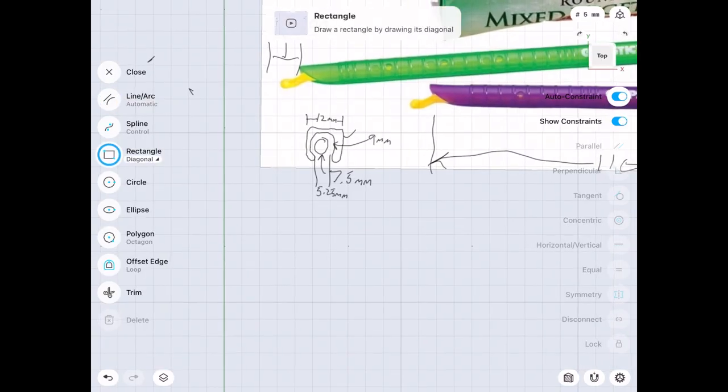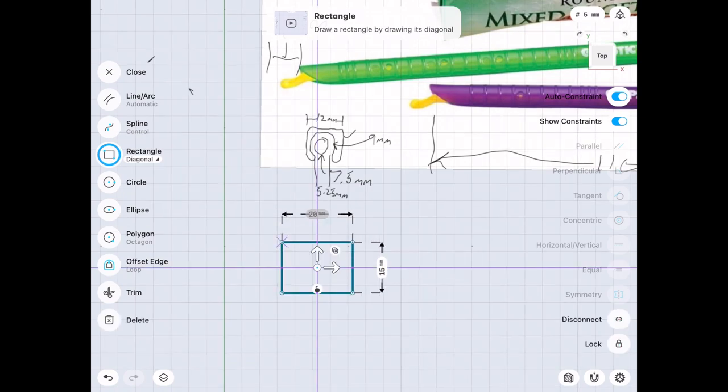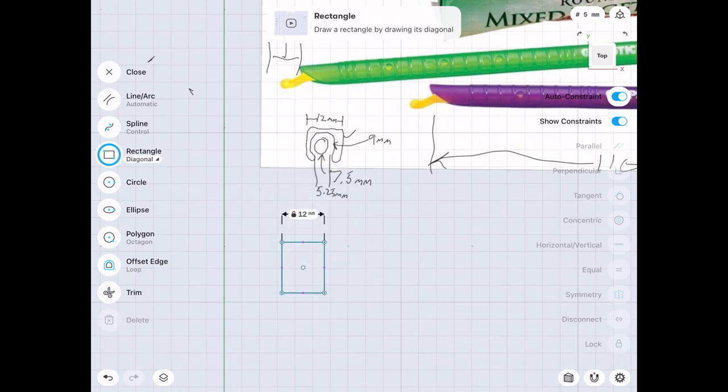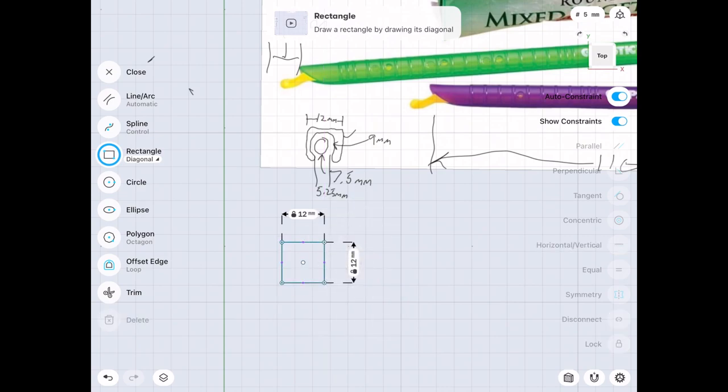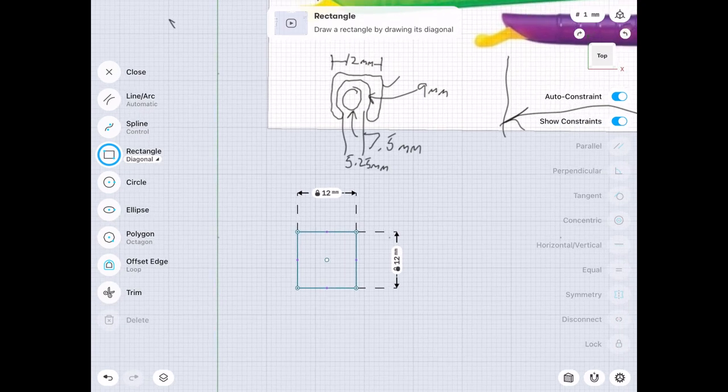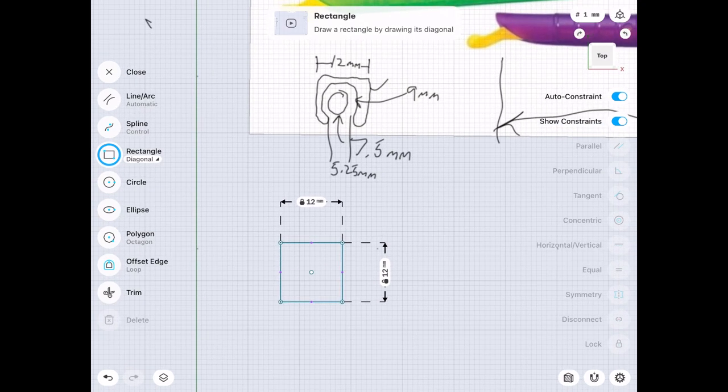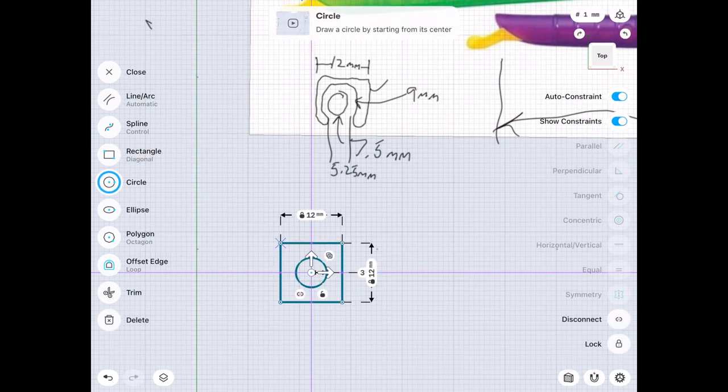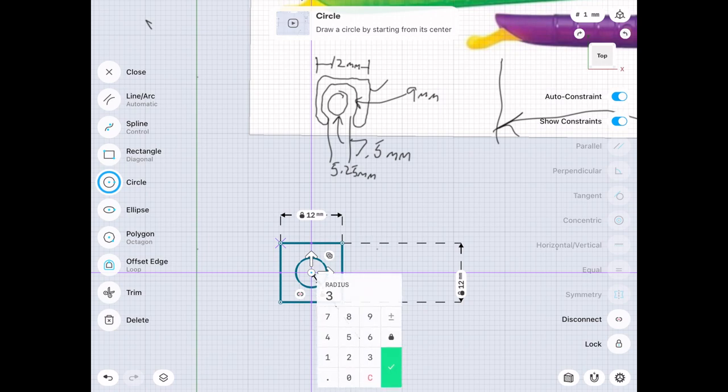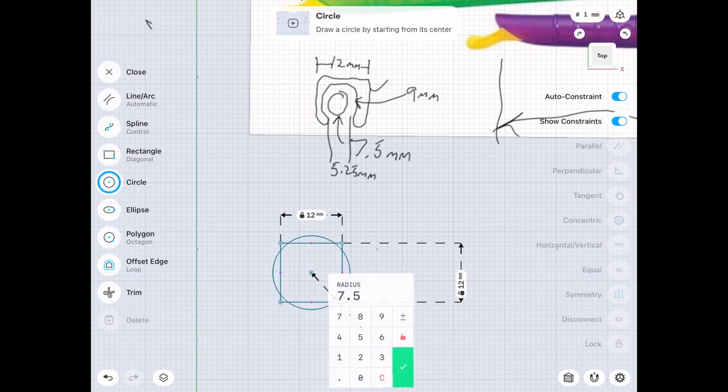We're going to start in the top view with the 2D sketch of the part. We're going to make that 12 millimeter square, then we'll make the circle that represents the diameter of our dowel. That's the diameter, but we need to enter the radius.